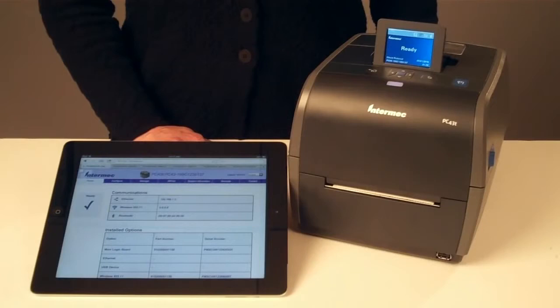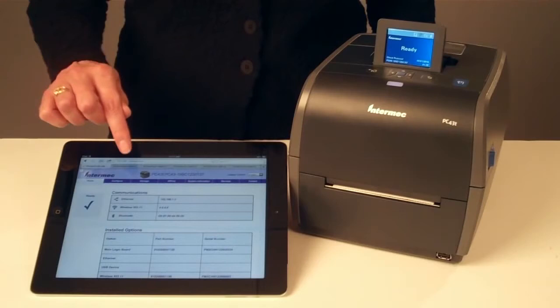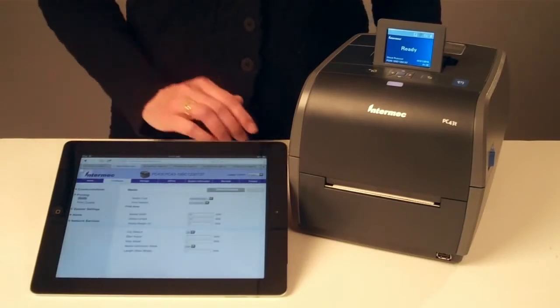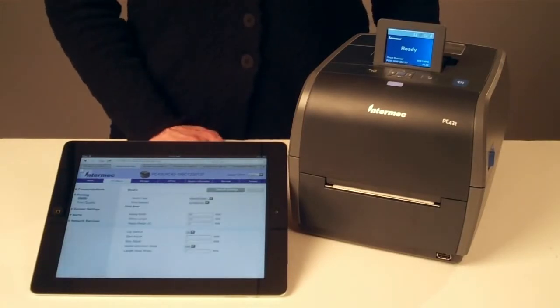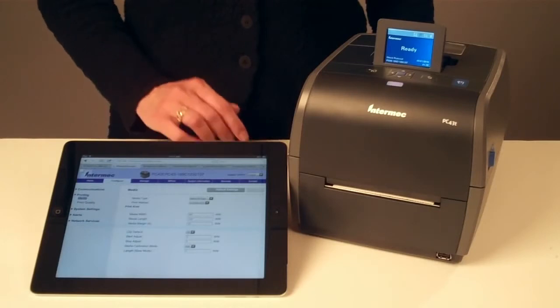The printer web page, with three levels of security, is the easiest way to see current printer status and to configure all printer settings, including Ethernet or wireless communication.